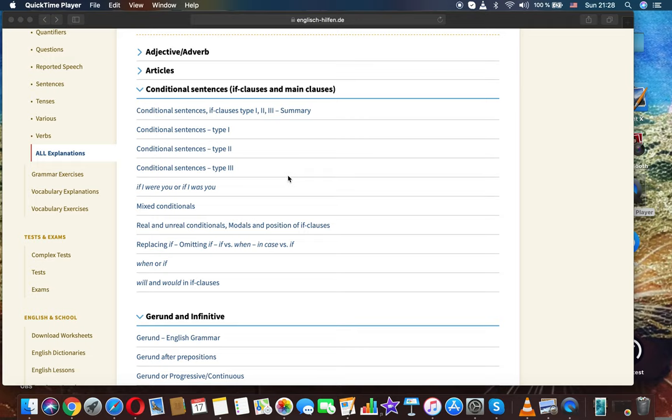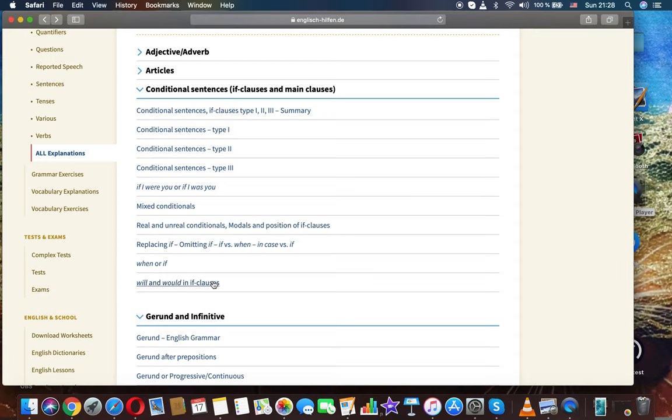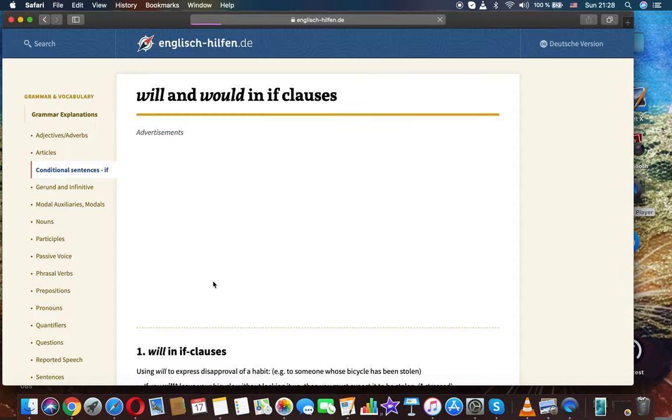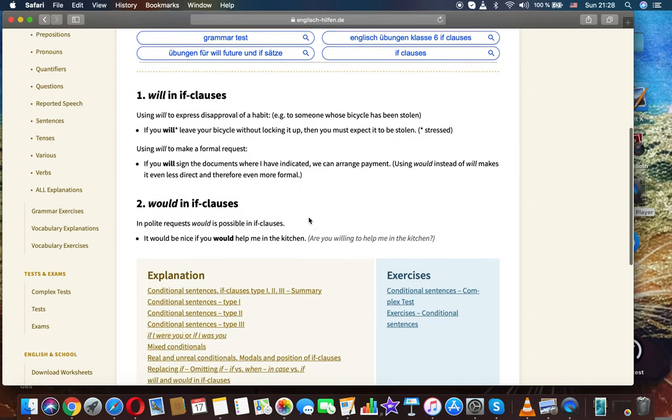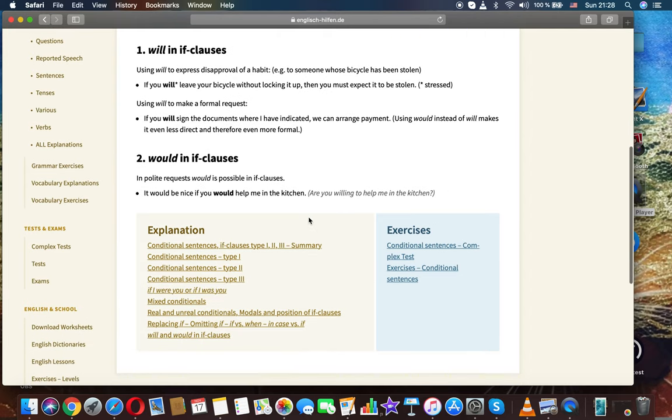Let's talk about will and would in if-clauses. Conditional sentences, English grammar. Will and if-clauses.